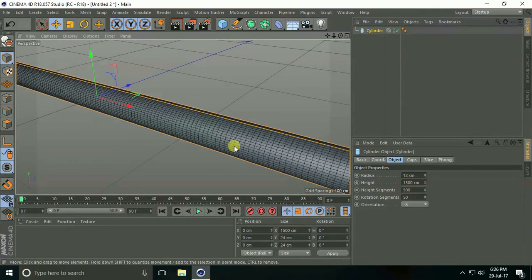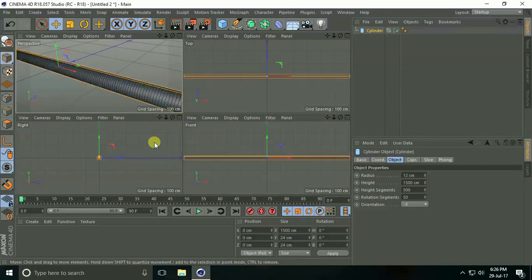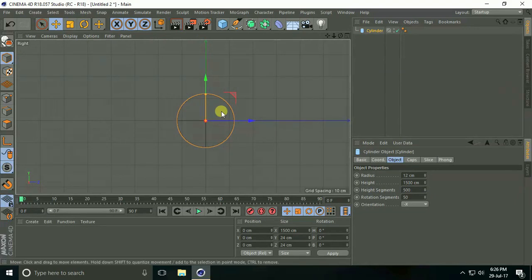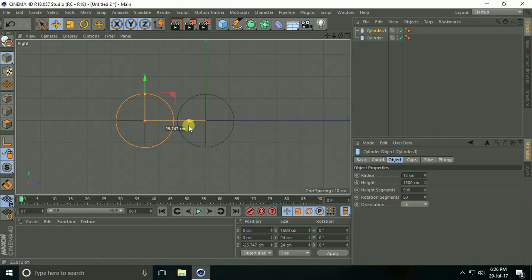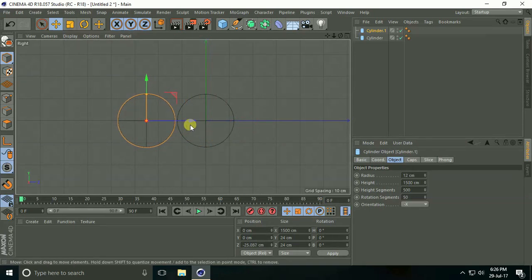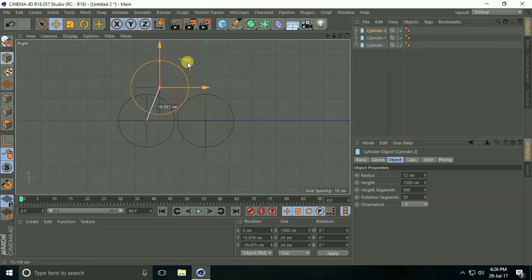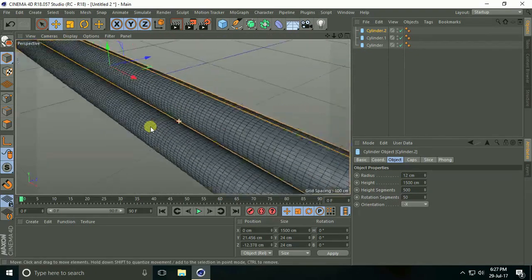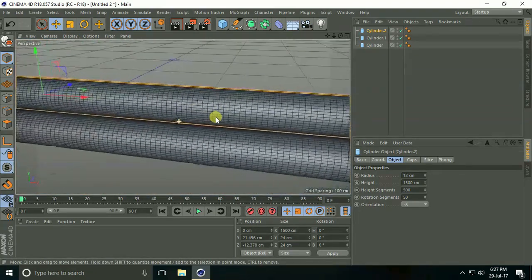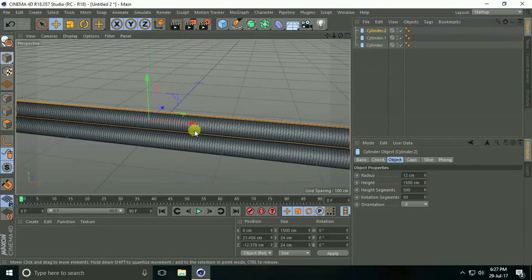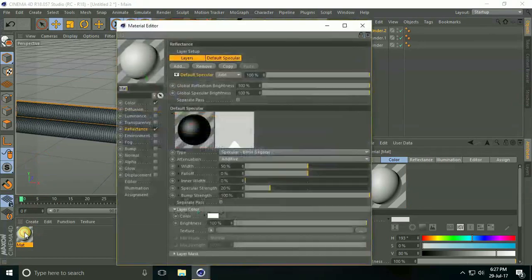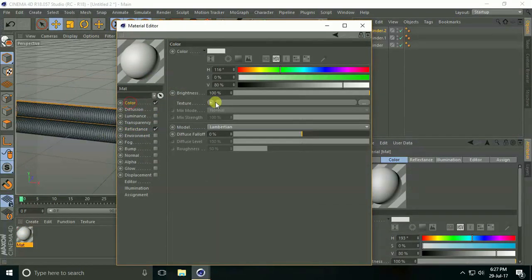I increase height segments and rotation segments. Now go to the right view panel and make a copy of this cylinder — Ctrl+C and Ctrl+V — and move it over. Again copy and place it here. See, these are my cylinders.